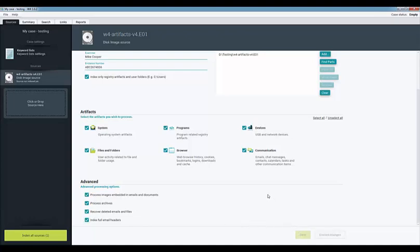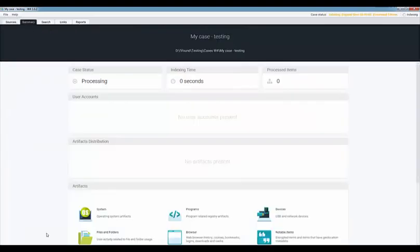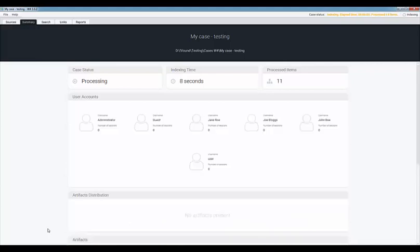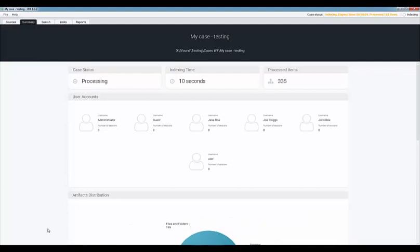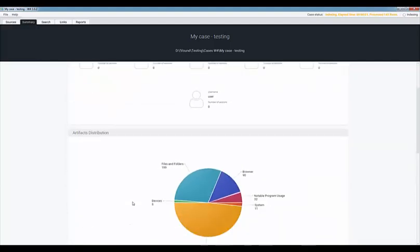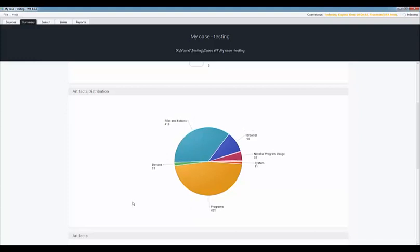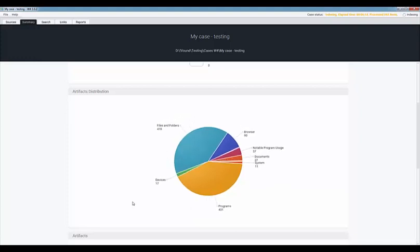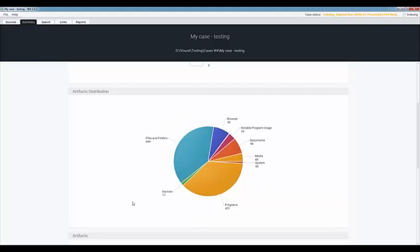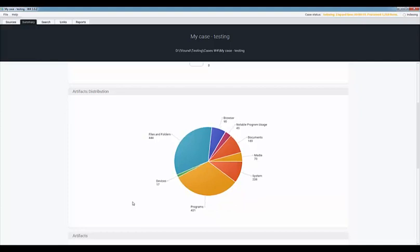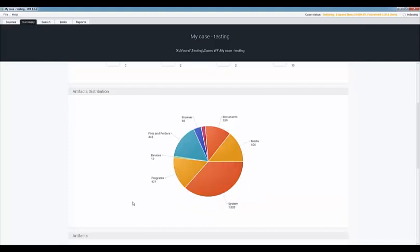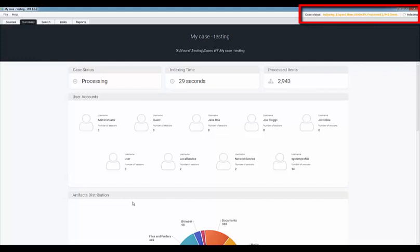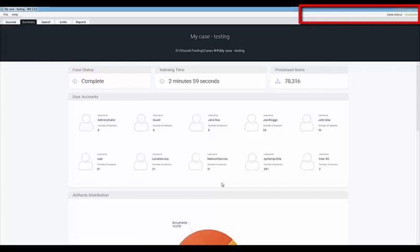Click on the save button to save the changes then click on the index all sources button to start the actual indexing process. When the indexing process starts W4 will switch to the summary tab. The summary tab allows the user to see the progress of the indexing task. This screen also shows a live update of the artifacts which are being identified during the indexing process. When the indexing is complete the case status shown at the top right corner will show complete.